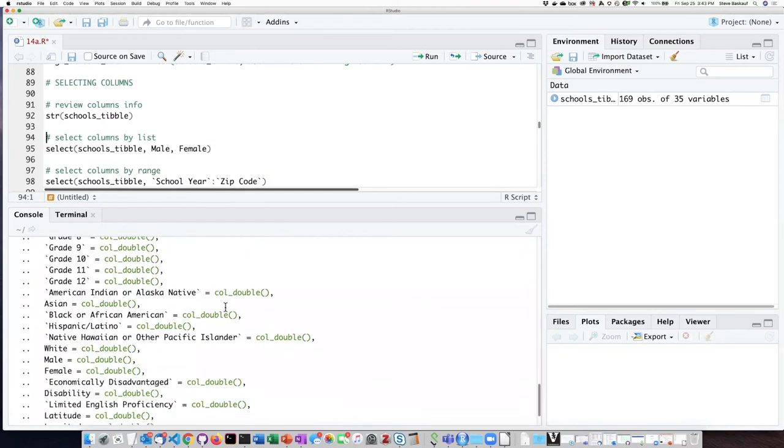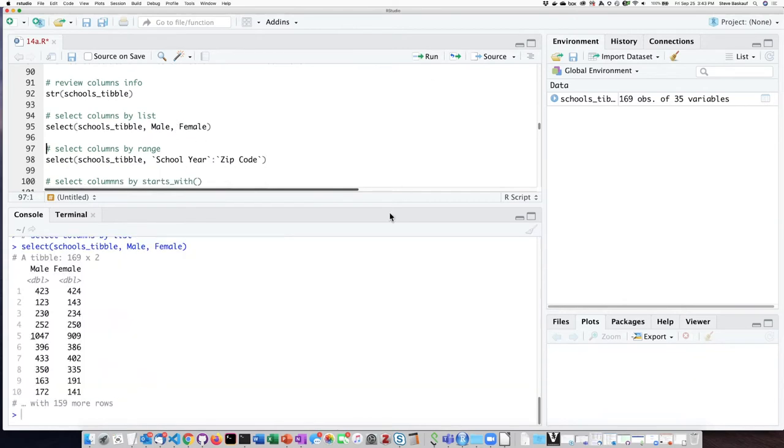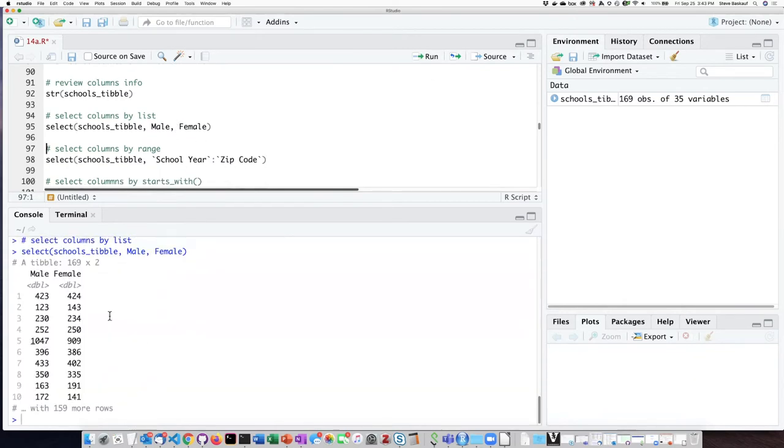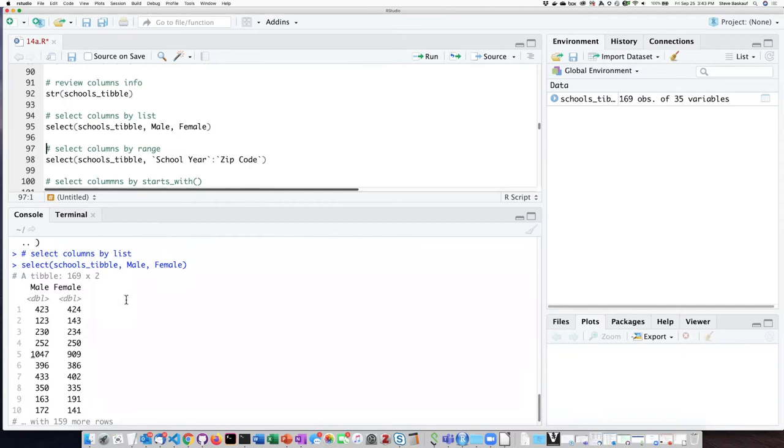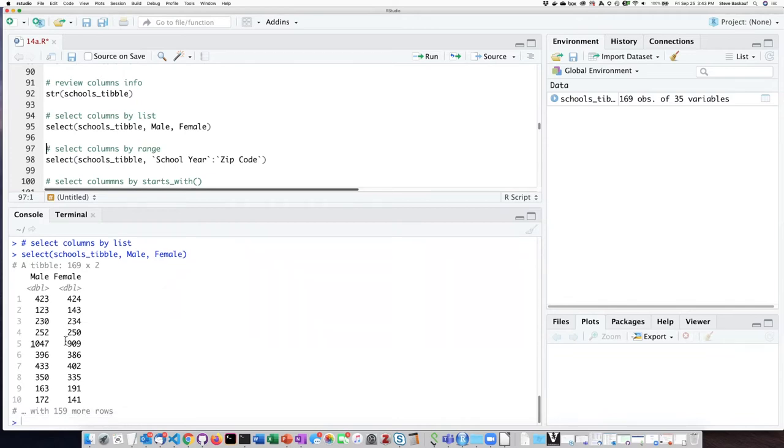So for example, if I want to just look at the male and female columns, I can list the name of the tibble and then provide a list of the columns that I want to include. Let's go ahead and do that. I can see that my new tibble that I have created has just two columns and it only includes the data for the male and female columns.